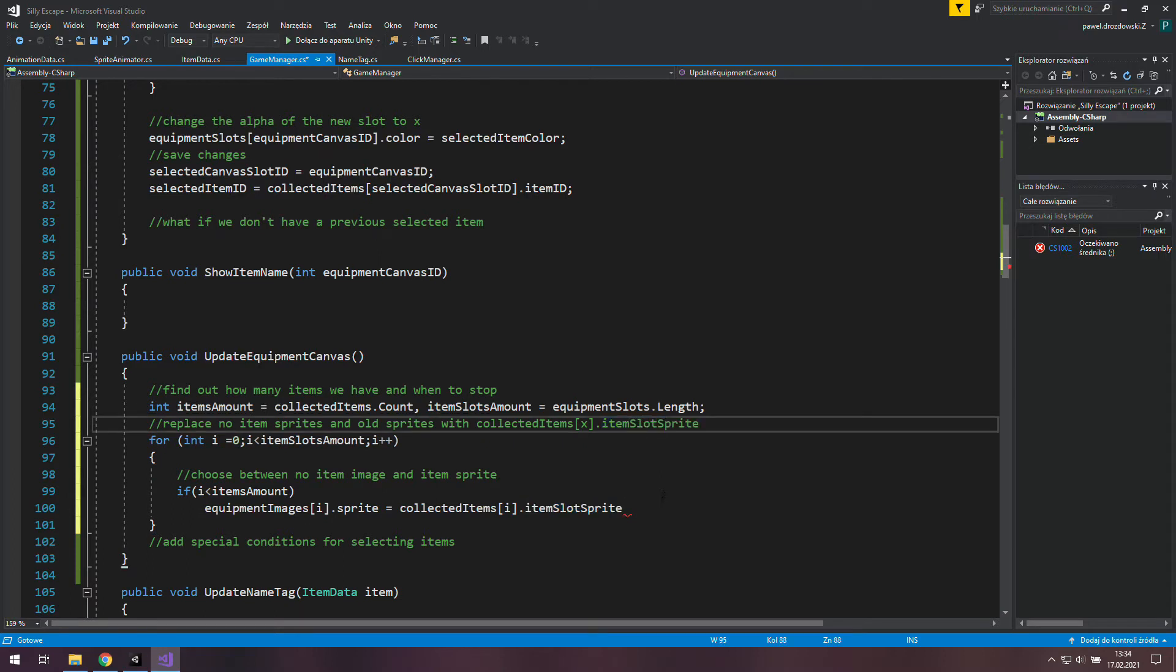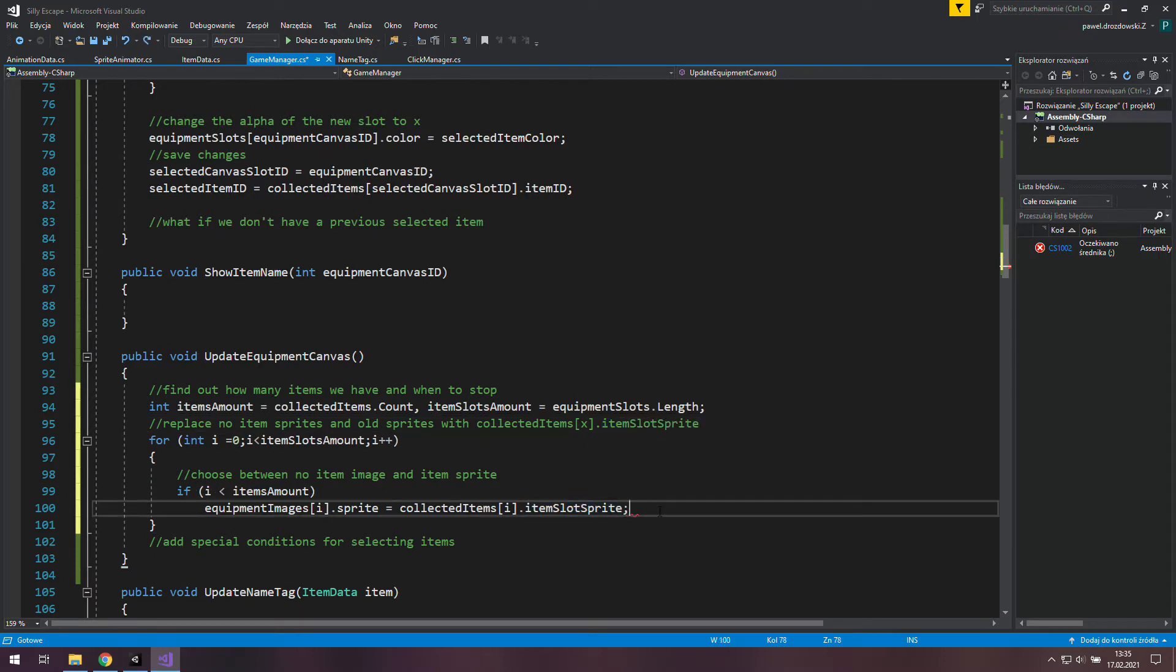Every item we can collect in this game has a special sprite variable where we put a sprite to show in the equipment bar and we now just access it.